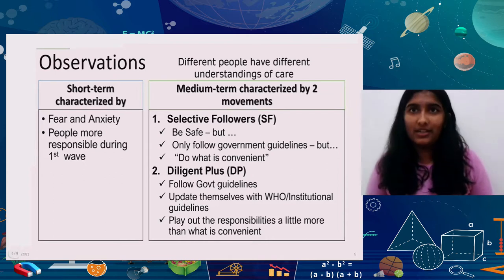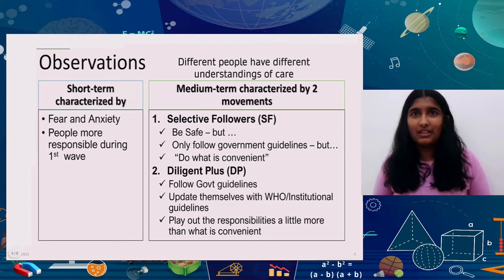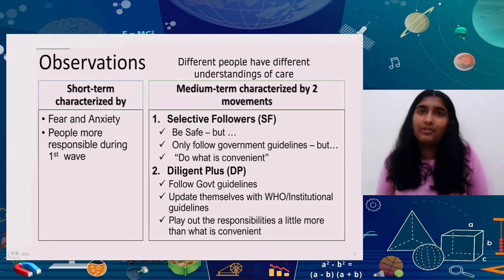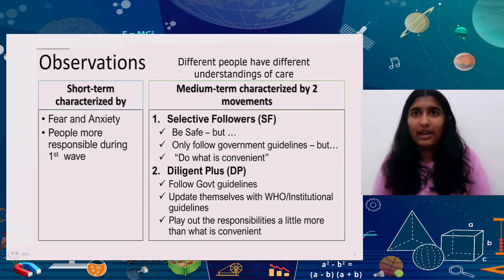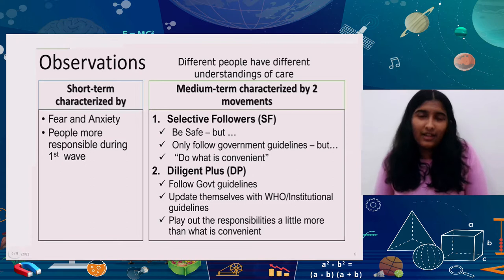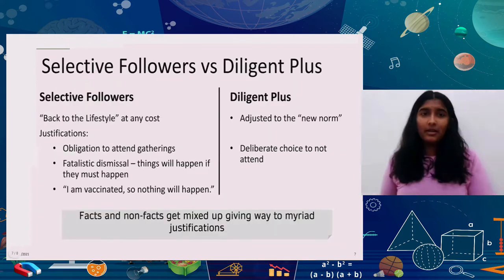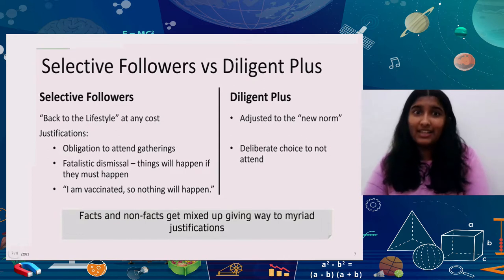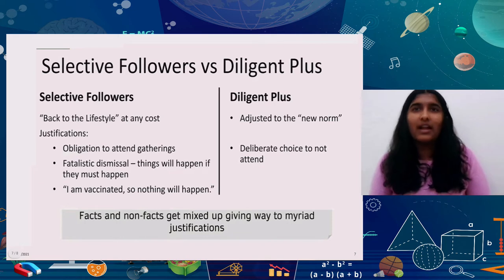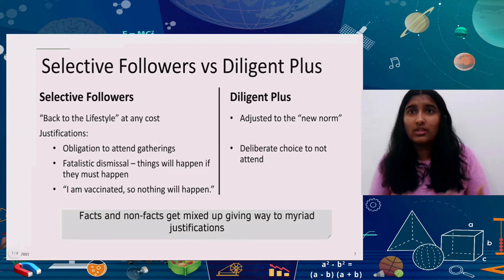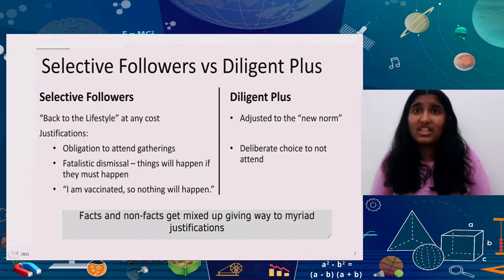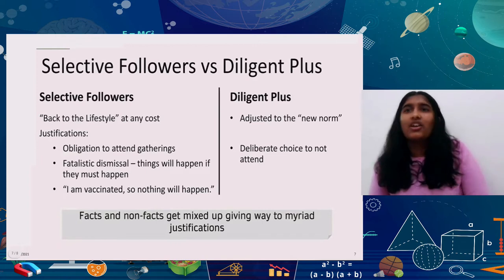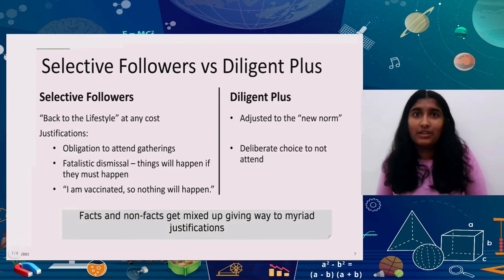Initially, everybody followed the guidelines out of fear. But after the first wave was over, the data revealed two groups of people based on the risks they were willing to take. One group masked up and tried hard to minimize the spread of the virus. On the other hand, the second group started to let their guard down. This shows that each of us has a different understanding of what care means. I call these groups Selective Followers and Diligent Plus.